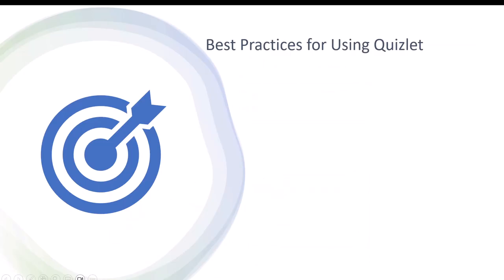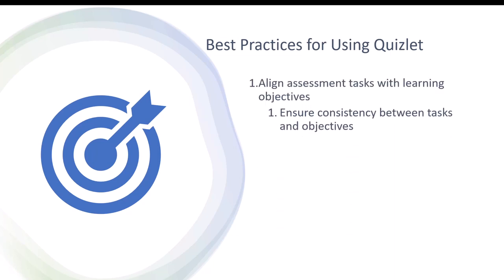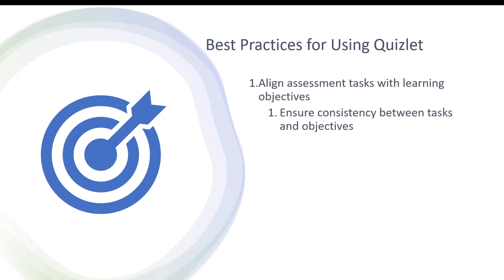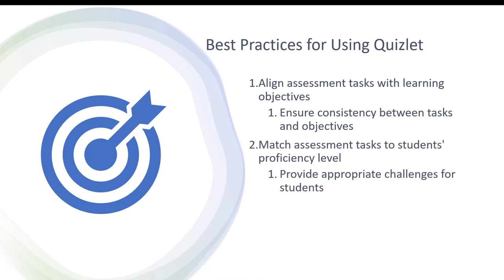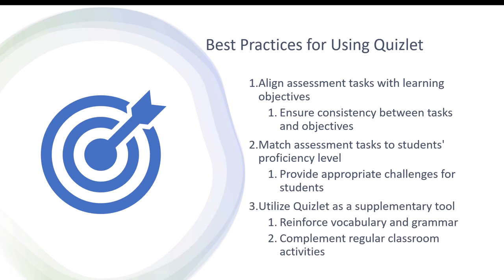Finally, let's talk about some of the best practices for using Quizlet in your English language classroom. First and foremost, ensure that the assessment task is aligned with your learning objectives. Additionally, ensure that the assessment task is suitable for your student's level of proficiency. Lastly, use Quizlet as a supplementary tool to your regular classroom activities.